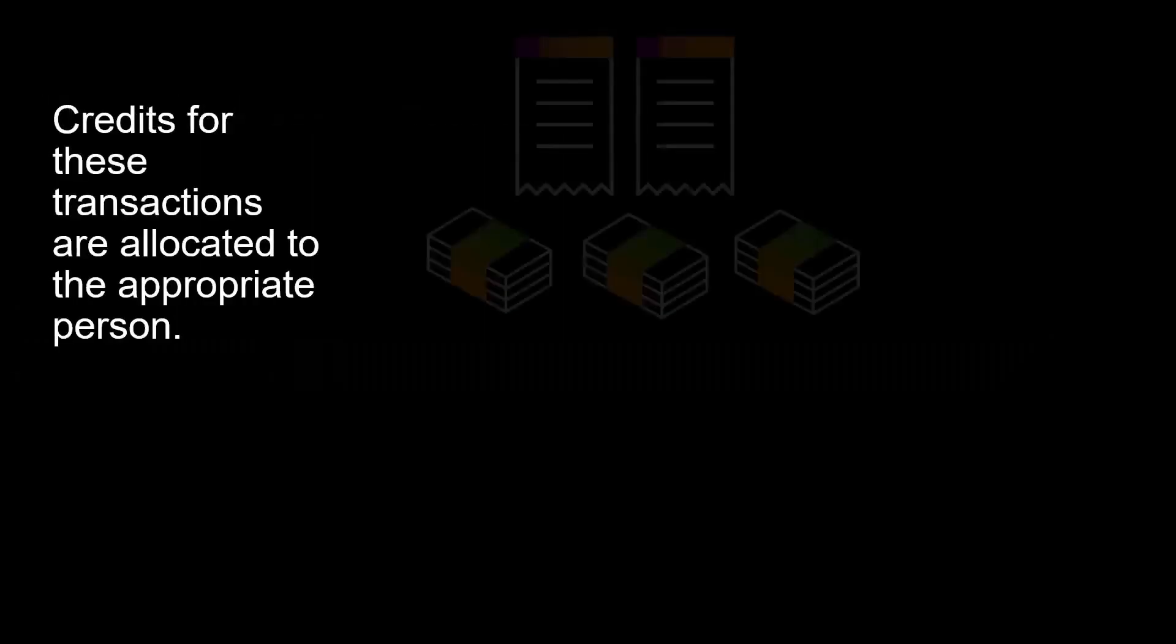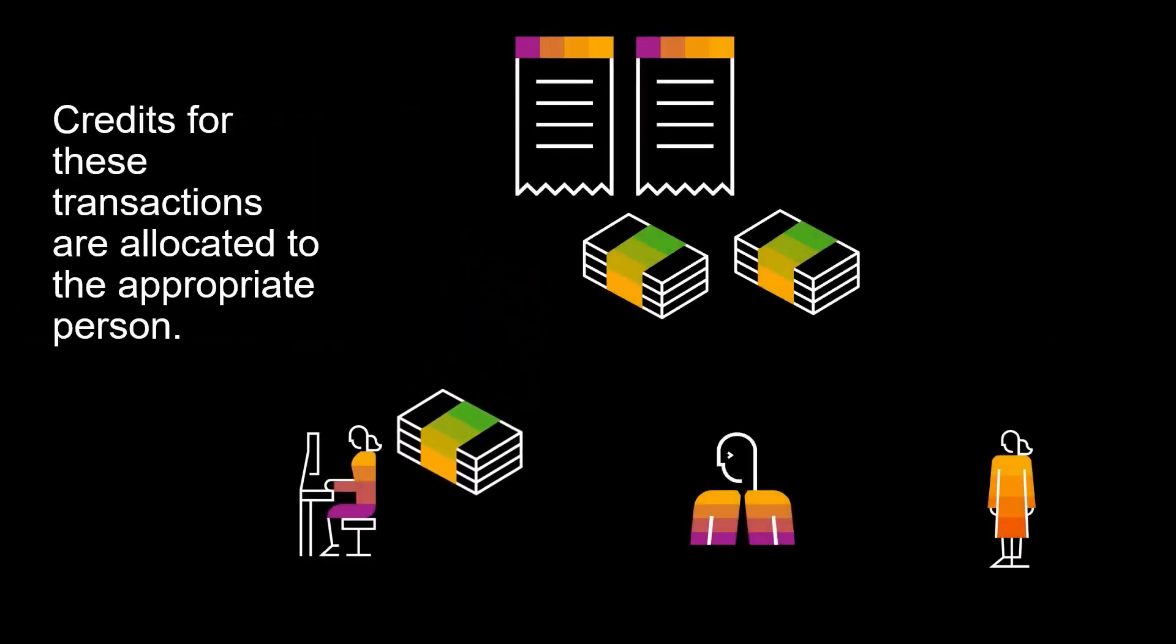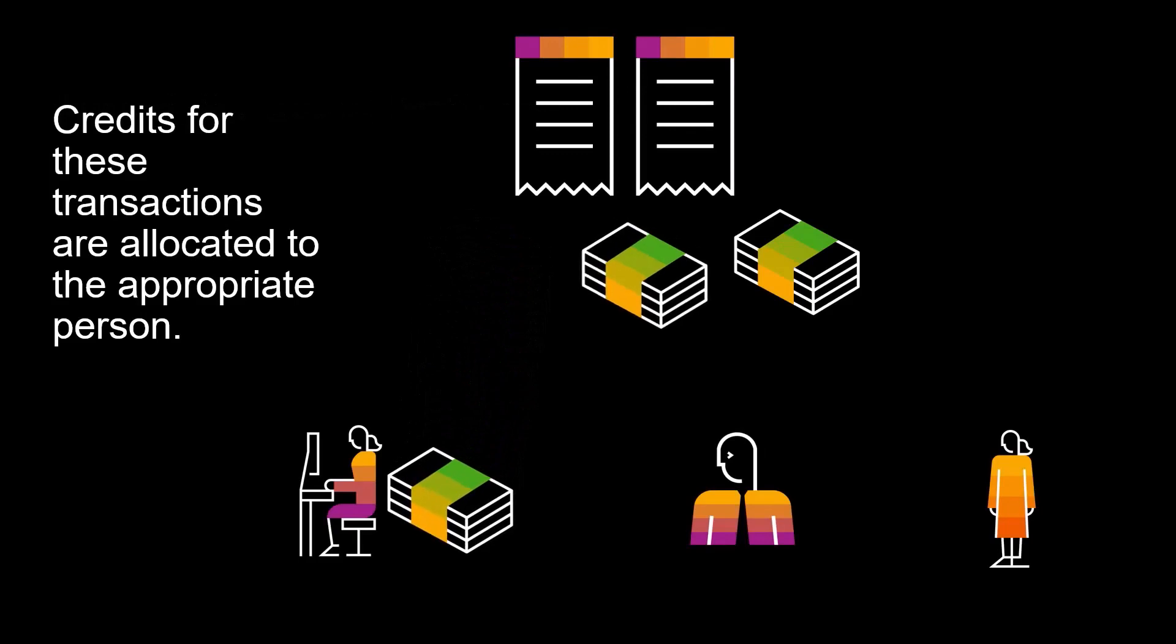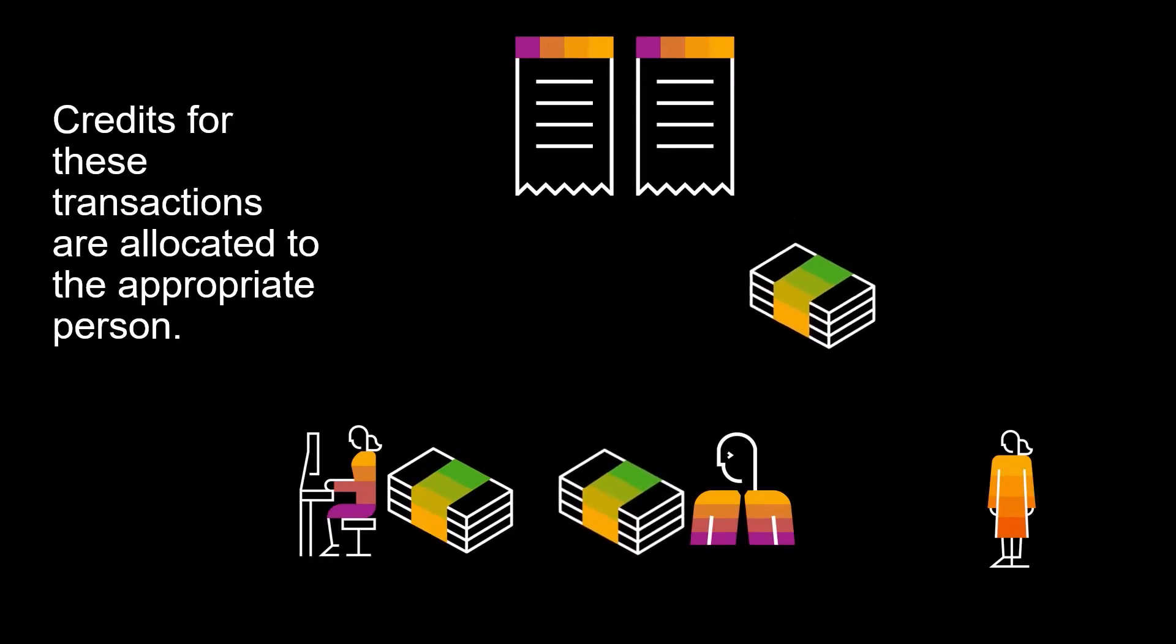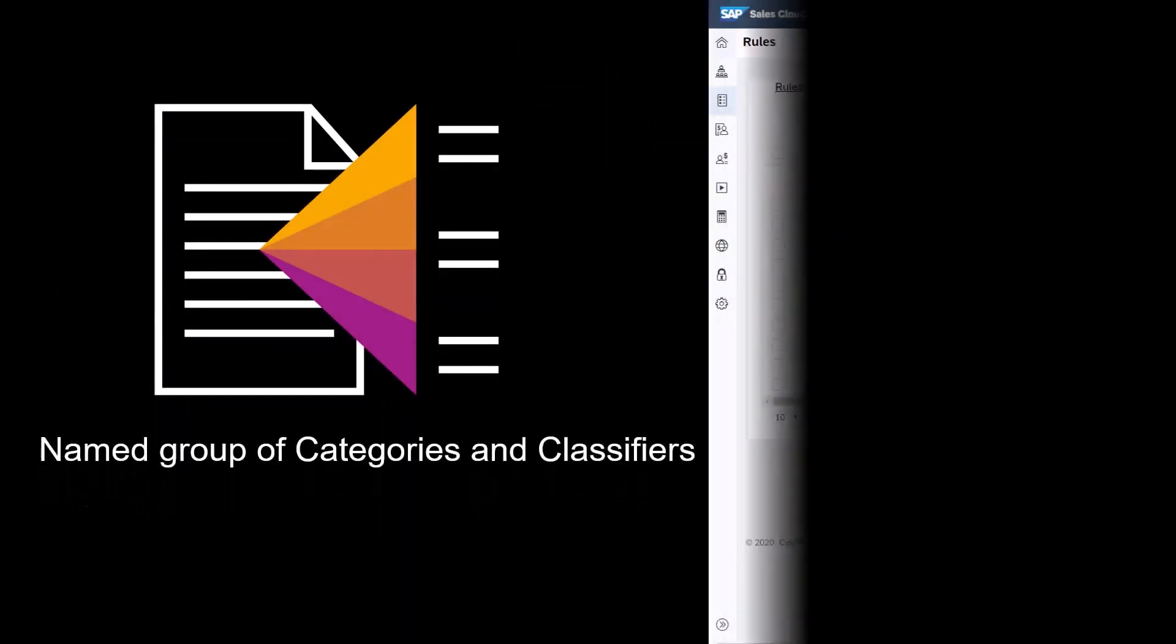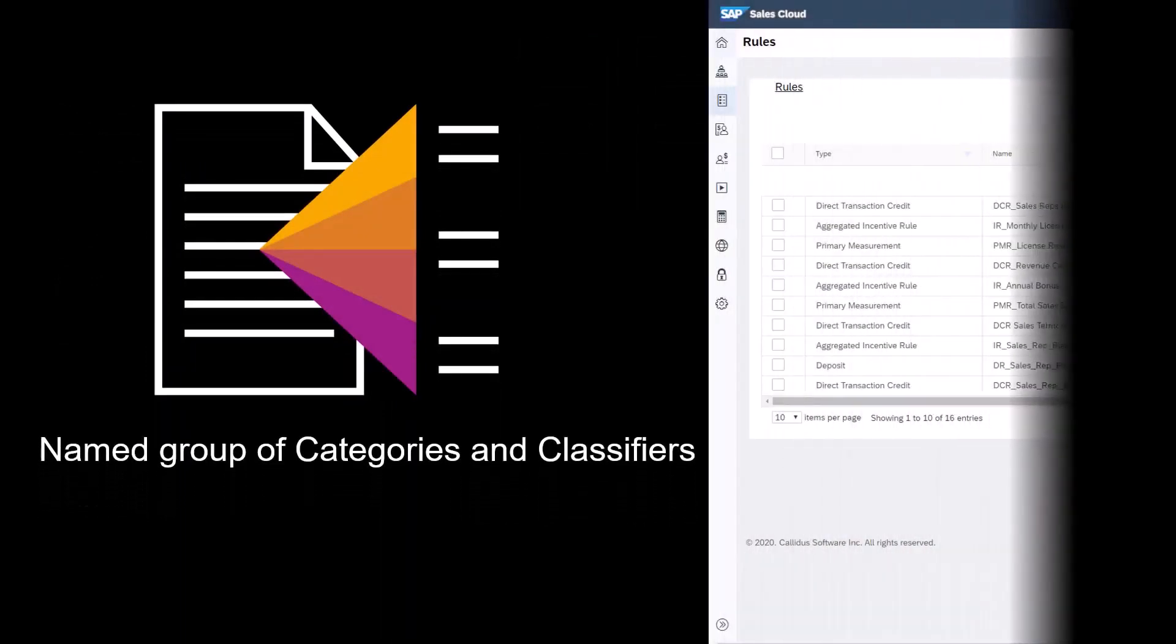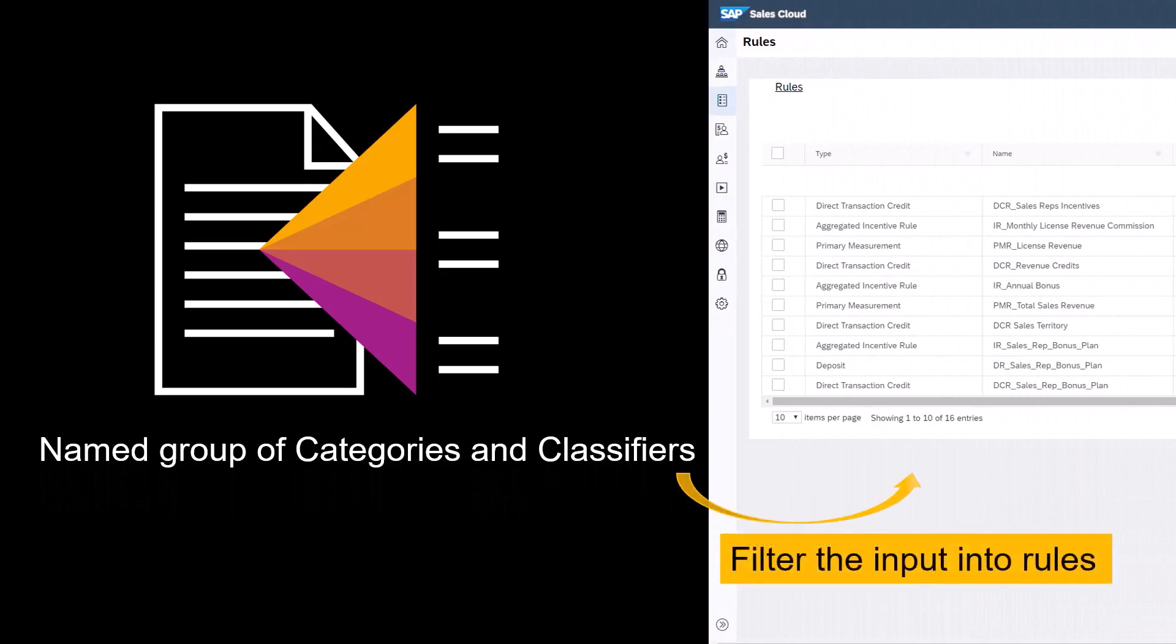Through the use of territories, credits for these transactions are allocated to the appropriate person who receives credit for the transaction. A territory is a named group of categories and classifiers that are used to filter input to credit and measurement rules.